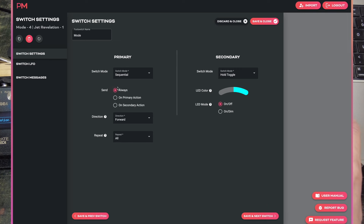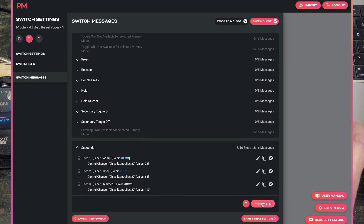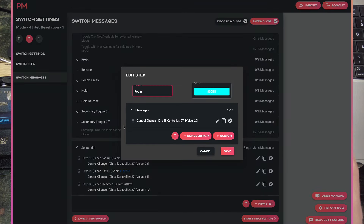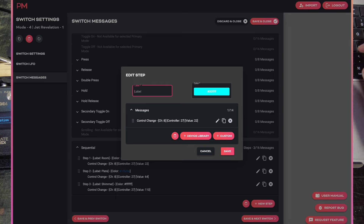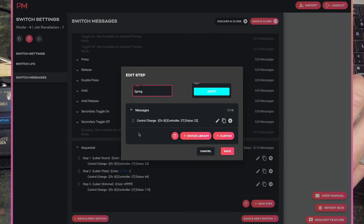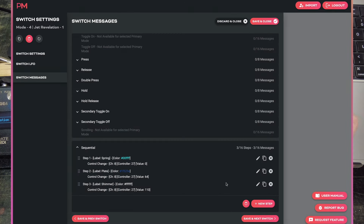On switch four, we've got another sequential switch. Step one is labelled 'room' — I looked up in the device library the control message for setting the mode to room, which is channel 8, controller 27, value 22. The Jet Revelation has a range of values for each mode, so you could even use an expression pedal to cycle through all the different reverb modes. To edit a step, I press edit, change the label to 'spring', and set the value to 0 — which activates spring mode on that step. So it would now be spring, plate and shimmer.